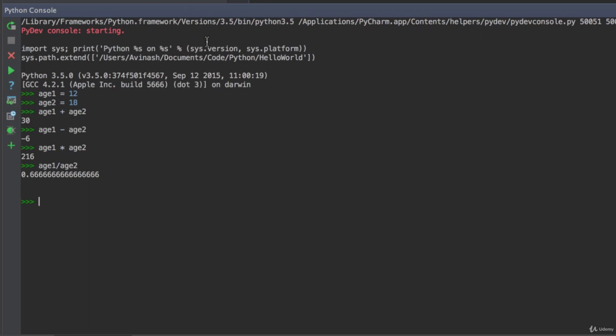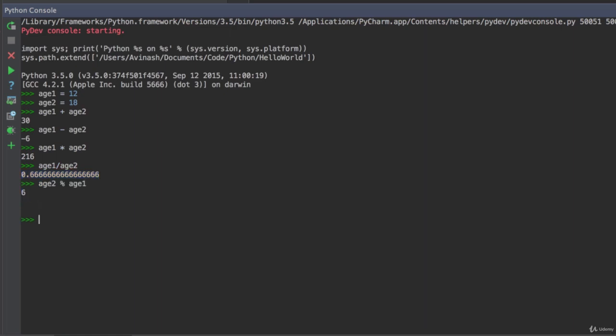And then we're going to talk about modulus. So modulus is basically a function that gives you the remainder. For example, we did age 1 divided by age 2 over here, and we got a decimal, right? If we don't want the exact answer, and instead we want the remainder, we can use the modulus. So let's try it out. Let's go ahead and say age 2% age 1. Again, using the percent sign, we get 6. And if we try age 1% age 2, we get 12. So that's basically the remainder. If you divide age 2 by age 1, what's the remainder? 6. And if you divide age 1 by age 2, what's the remainder? 12. It's by itself.